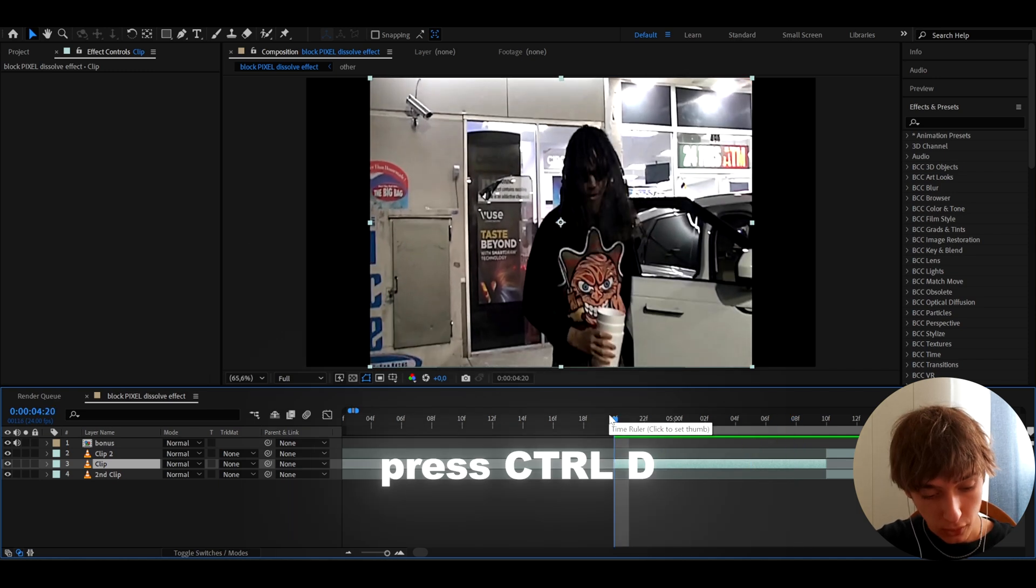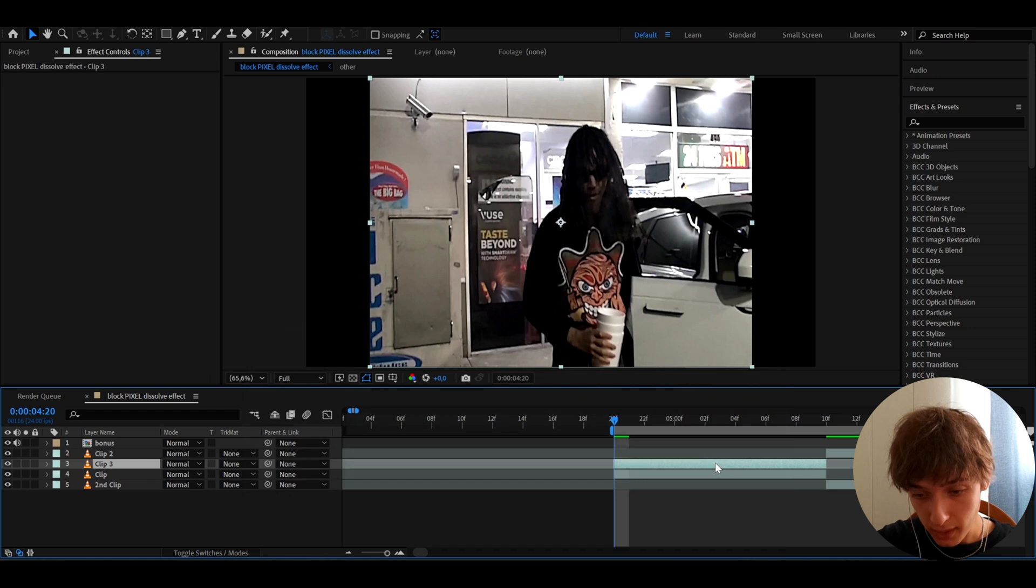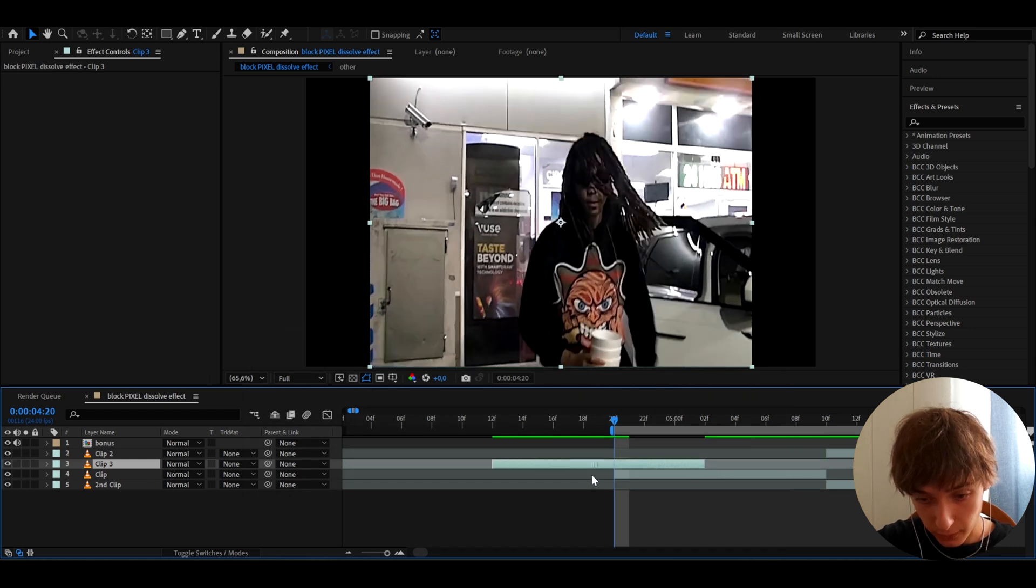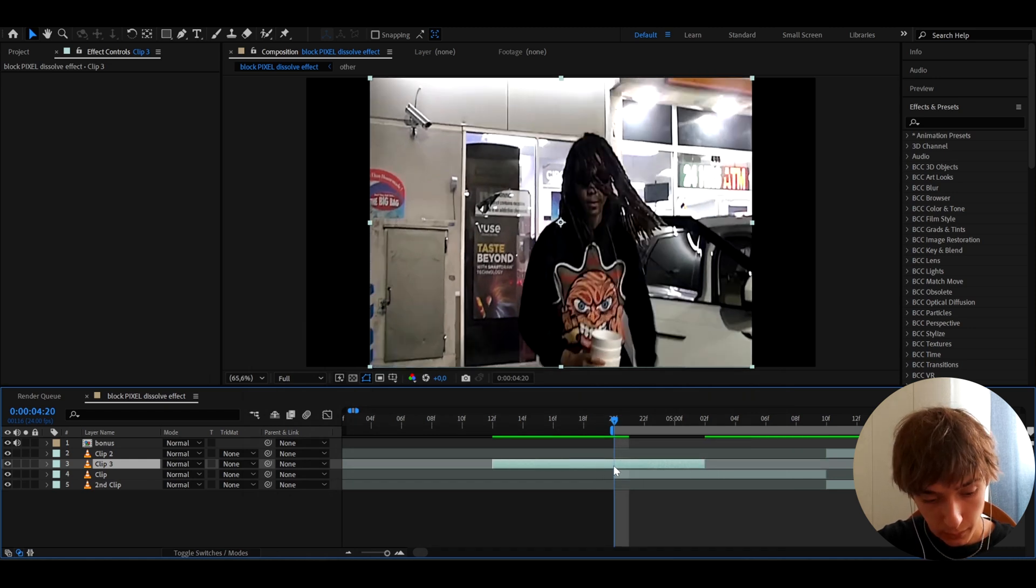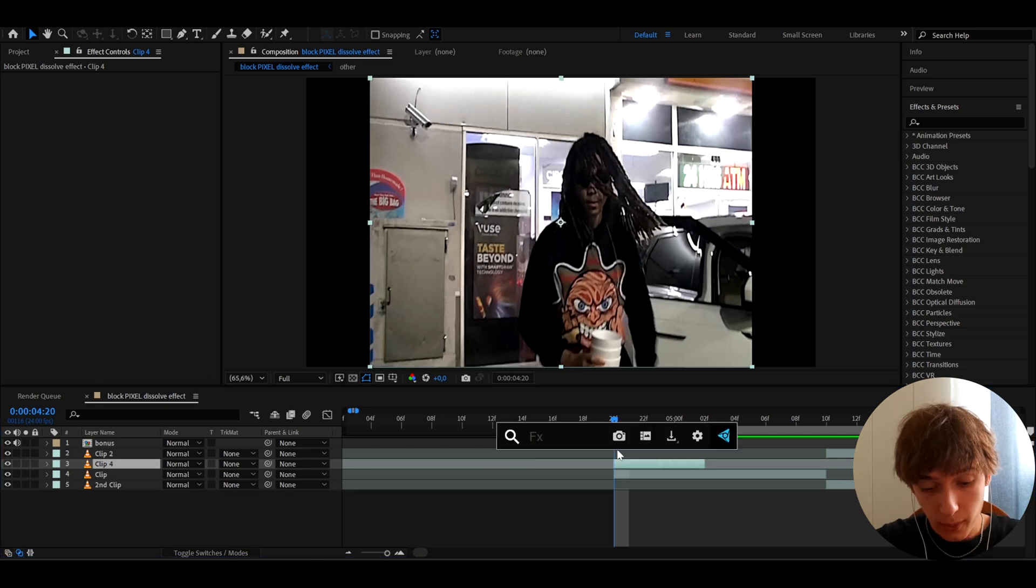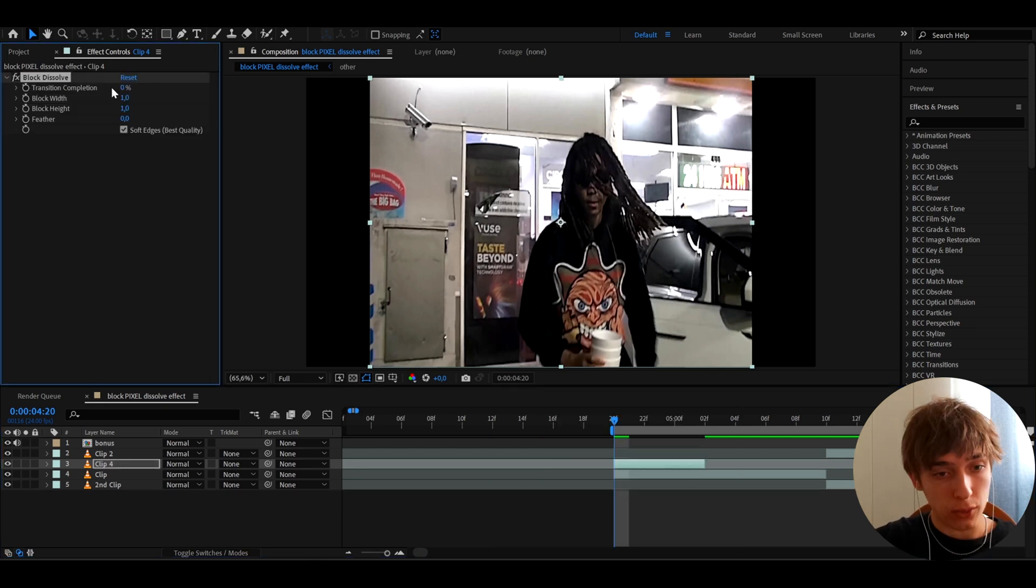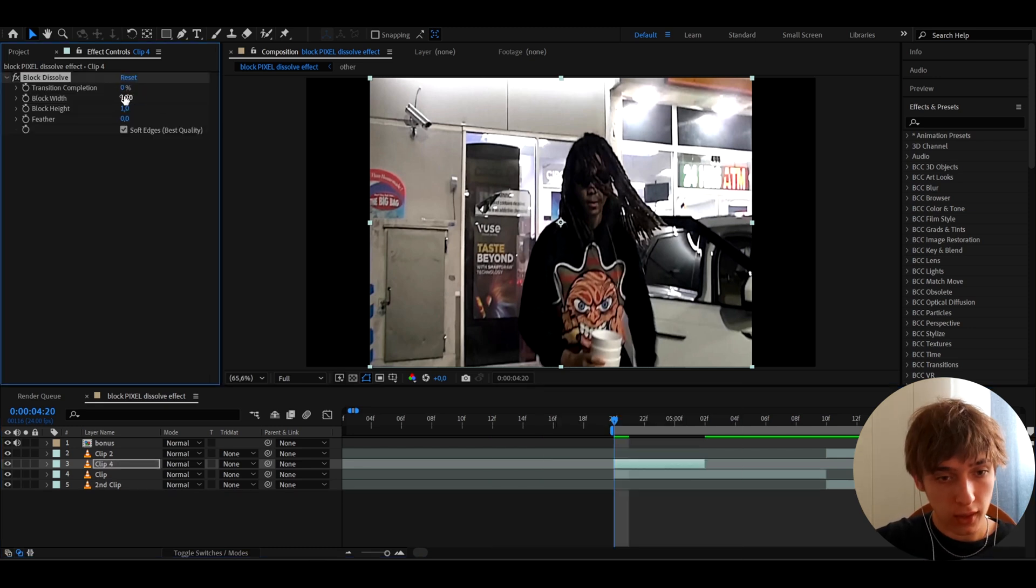Well, we can press Ctrl+D to duplicate the clip, and we can actually get the last frames of this clip by just bringing the clip and pressing Control+Shift+D to cut it. And here we can add Block Dissolve and do every setting as we did - 10 here, 10 here, and also turn off the soft edges.